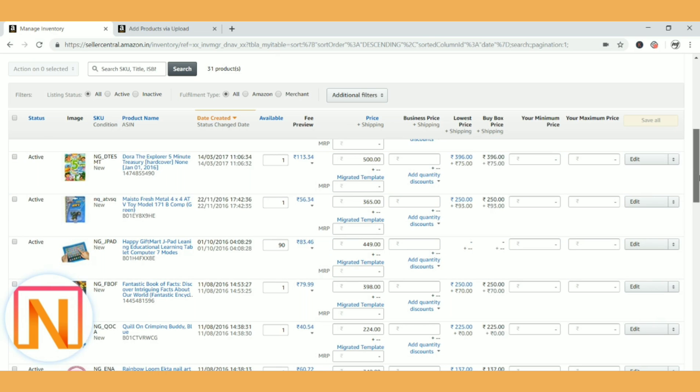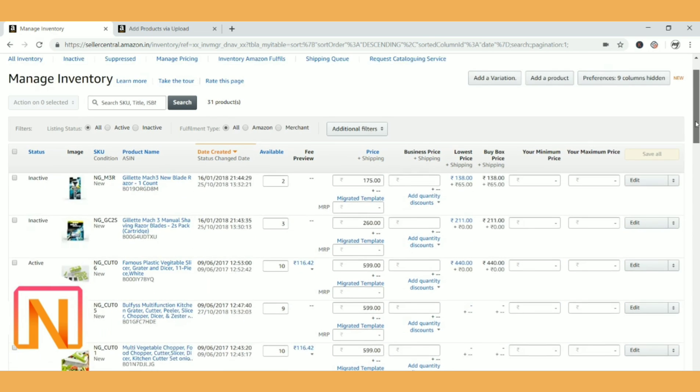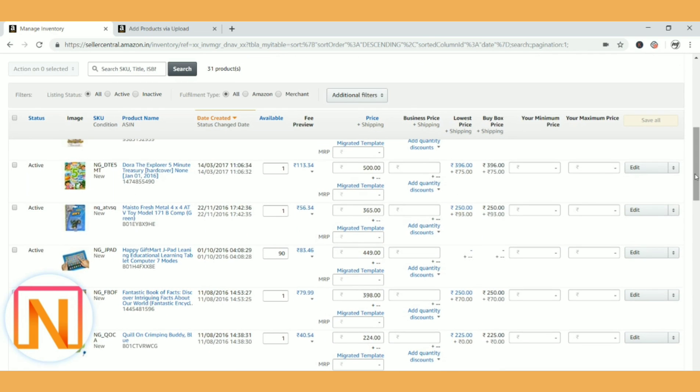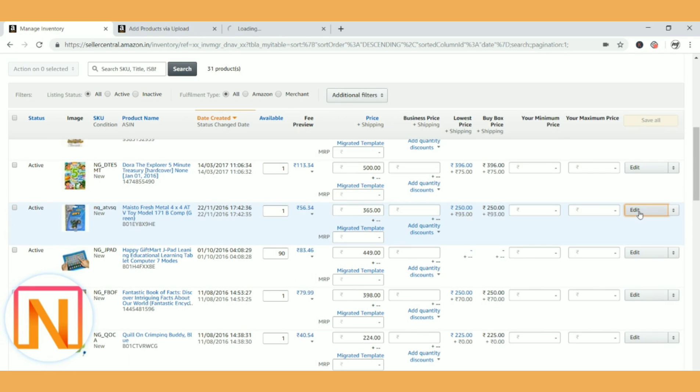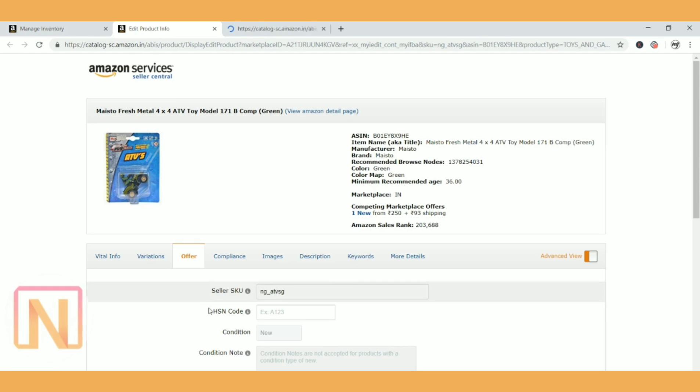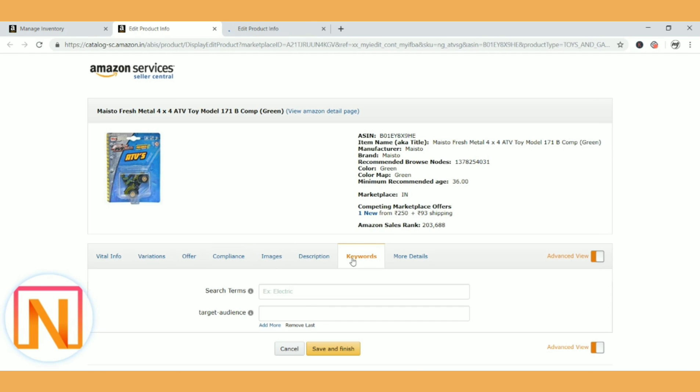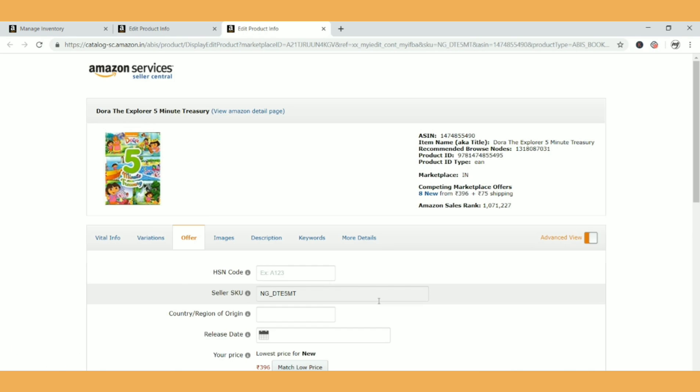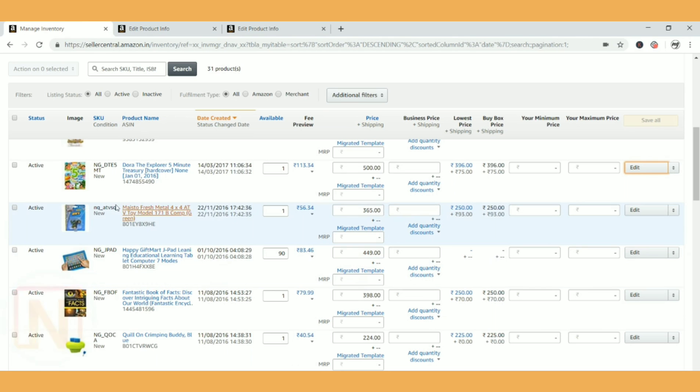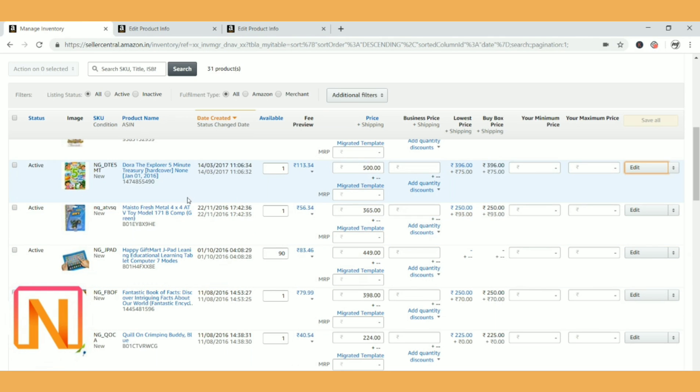So let me pick some SKUs here. I'm clicking on edit and opening a new tab. And also this product, the Dora Explorer, I'm clicking on edit and opening a new tab. So I'm moving to the keywords column and I could see that the search term is blank. Even in this product, I'm going to the keywords and there are no search terms. So now let's see how to update keywords for these two products.